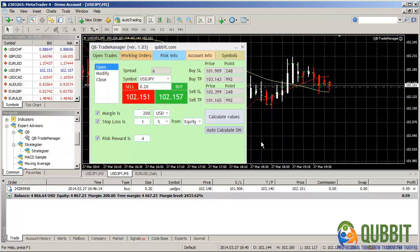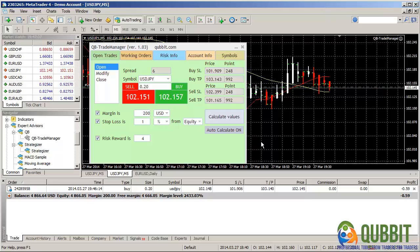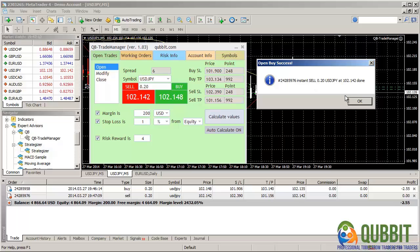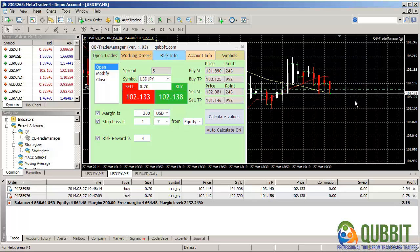And to demonstrate that we're on the MetaTrader 4 hedge enabled platform, let's also do the opposite trade and sell. Okay, we've got the sell executed.